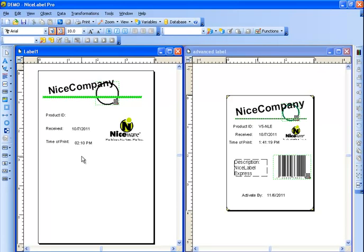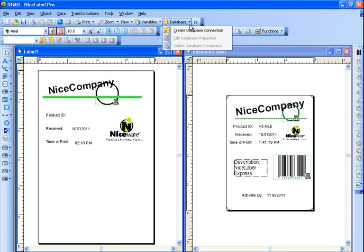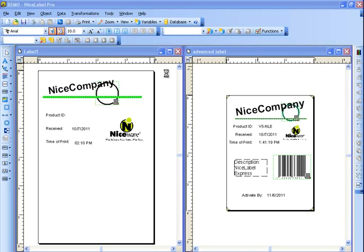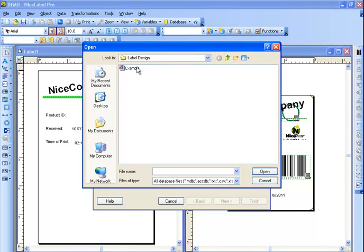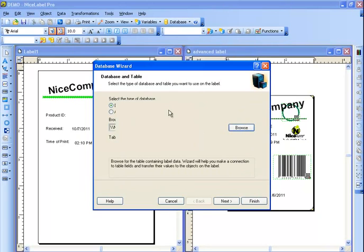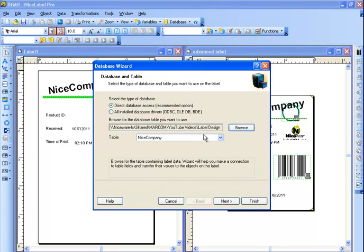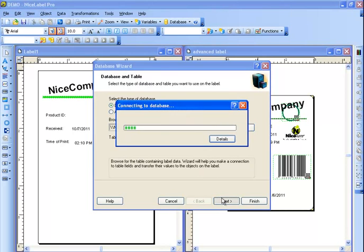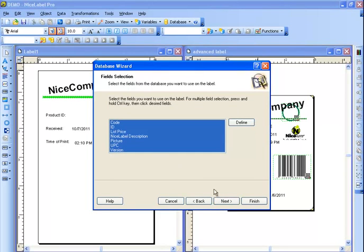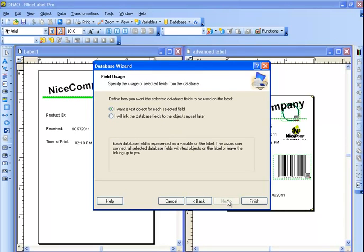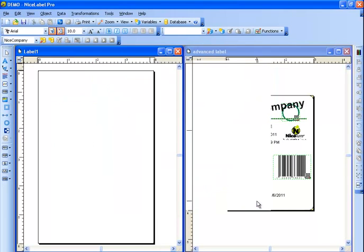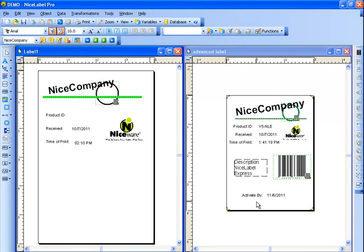The next thing I'm going to do is I'm going to connect to a database. Now there's a couple ways of doing it, but I'm going to show you one of the easiest ways in a wizard. Notice at the top it says database. So I'm going to use the drop down and create a database connection. I want to do a direct database access and I need to browse for the table. And after I connect, it's asking for the table name. Ours is named NiceCompany. Then we'll click Next. We have the option of selecting the fields that we would like to send over. I'm going to send all of them over. And then you can select what records you want to print and the label quantity information. Last but not least, you can have a text object for each field or you can link it yourself. I'm going to link the fields myself. And now that we're finished, we have a database connection.